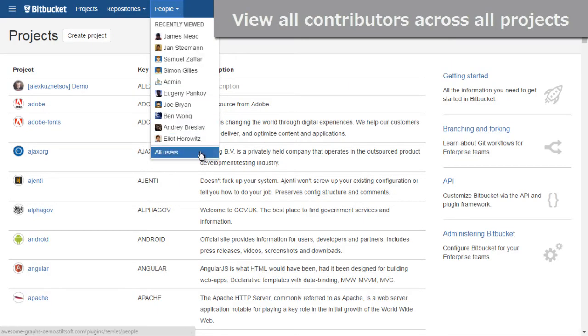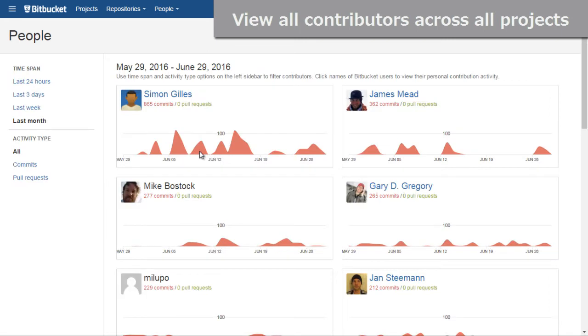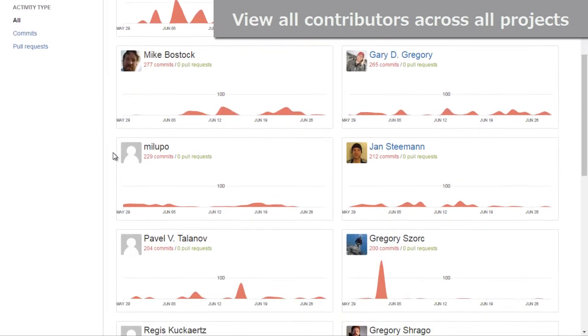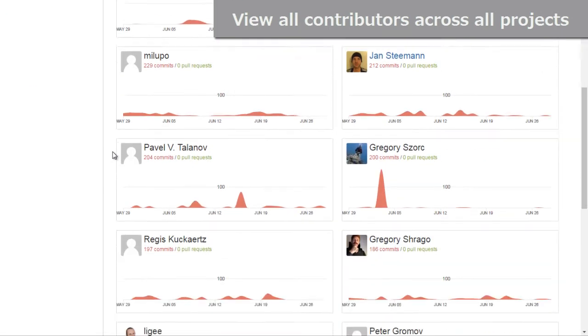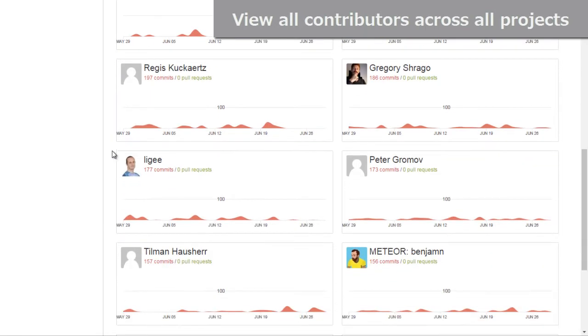On the people page, you can see individual graphs of all developers across all repositories for the last month. Top contributors come first for you to easily find out who's been most active recently.